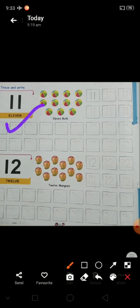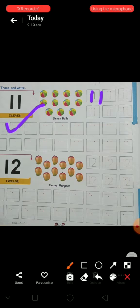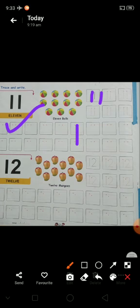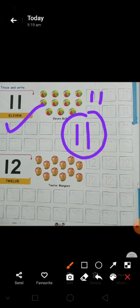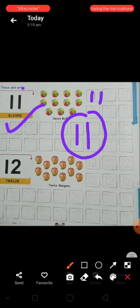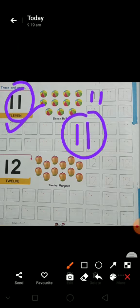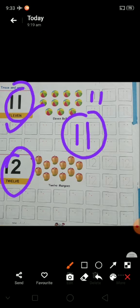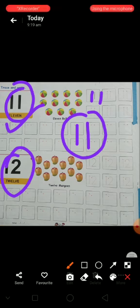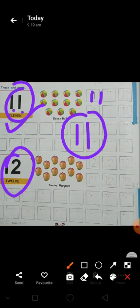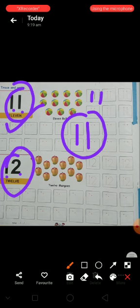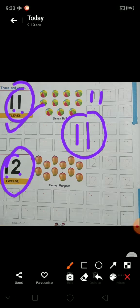Then eleven. One, one, eleven. One time one hootah hai. Firin go one hootah hai. Isay ham paratah hai. Eleven. Then twelve. One, two, twelve. Jabbhi one or one saath mahi likhah hootah hai, tho usay ham eleven paratah hai. Or one and two likhah hootah hai, tho usay ham paratah hai. Eleven and twelve.